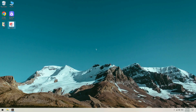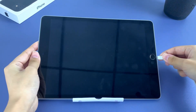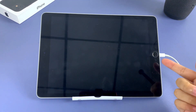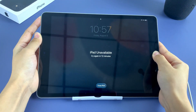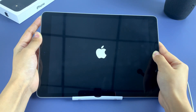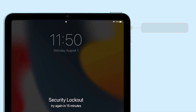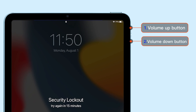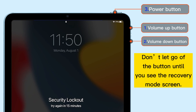On your computer, start iTunes, then connect your device to the computer using a USB cable. Now you need to force your device to enter recovery mode so that iTunes can read your iPad. If you have an iPad with a home button, keep holding the home and power buttons at the same time for a few seconds — don't release until you see the recovery mode screen. If you have an iPad with Face ID, press and quickly release the volume up button, press and quickly release the volume down button, then keep holding the power button until you see the recovery mode screen.